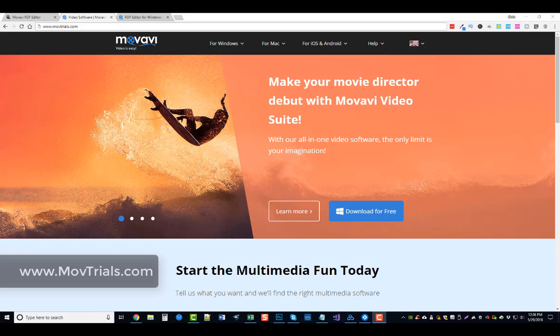You can do minor adjustments to them, and you can download a free trial of it by going to movtrials.com. That link is also directly under this video.